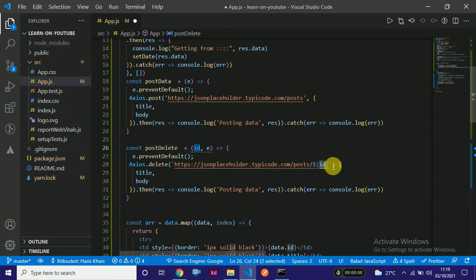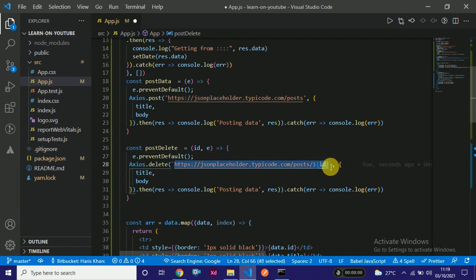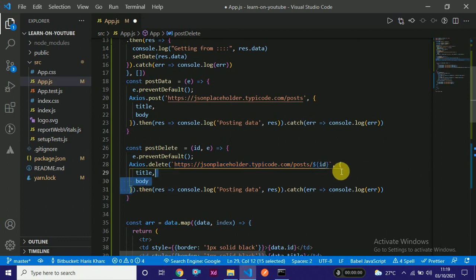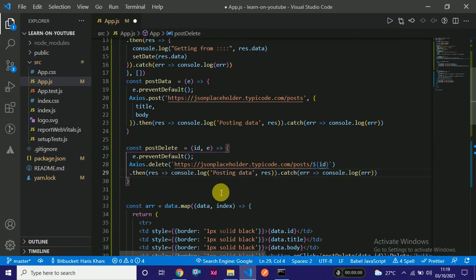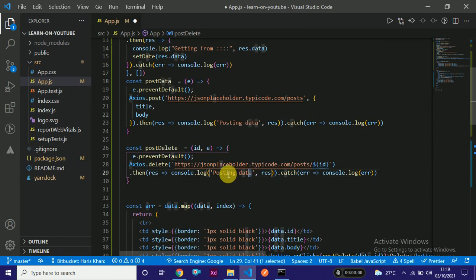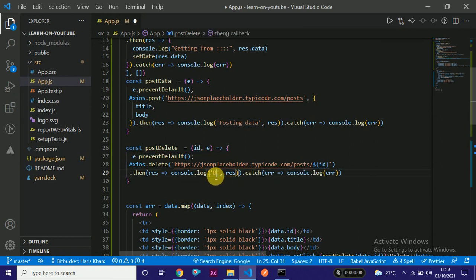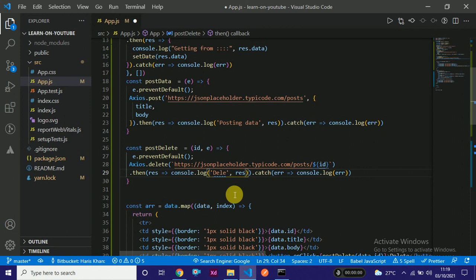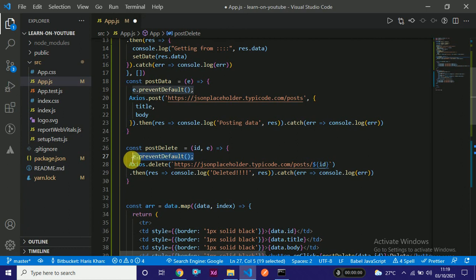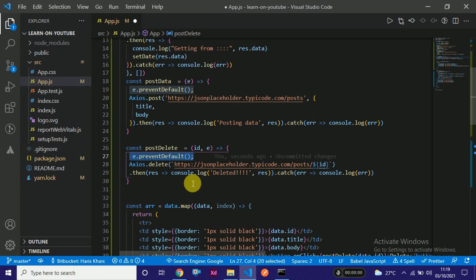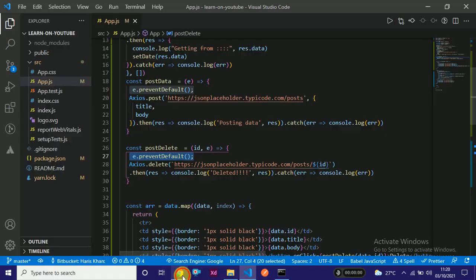Here we can now put dynamic content like dollar sign curly brackets with the ID inside. This ID which we are sending will go here and the post with that particular ID will get deleted. We have directly a response, so in the response we can say deleted. The thing will be deleted. It's not necessary because I have prevented the default, so it might not change our actual data but we can see on the console. If we have our own server, we can change the data.